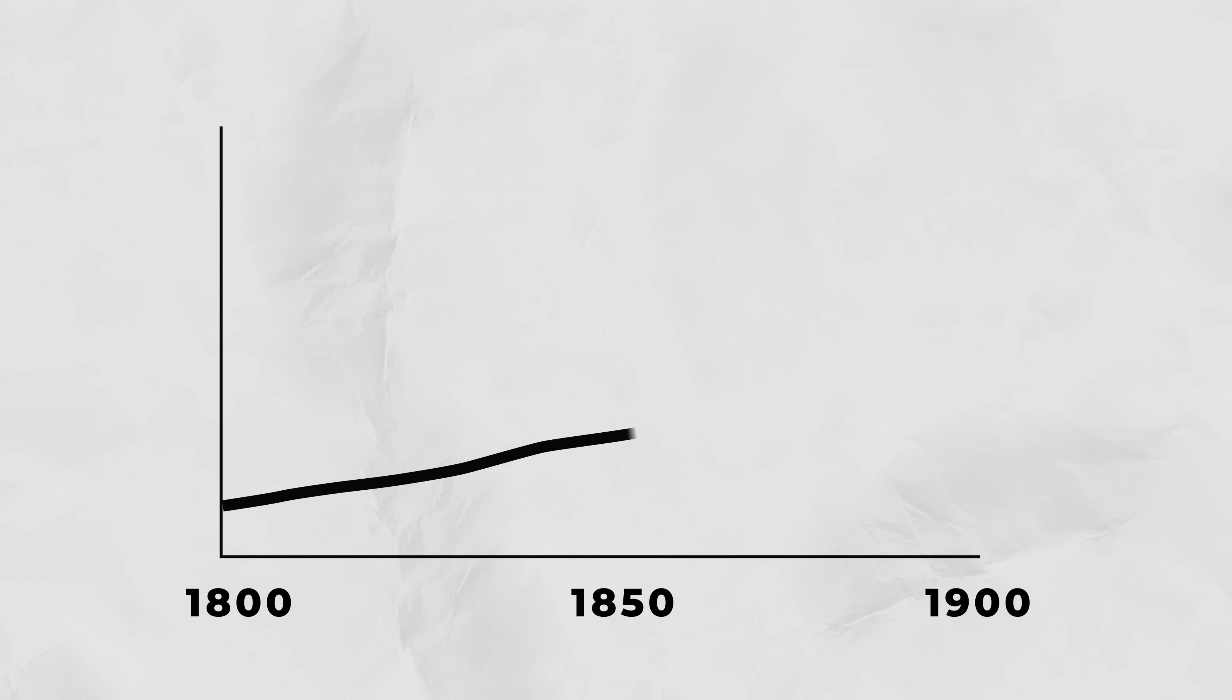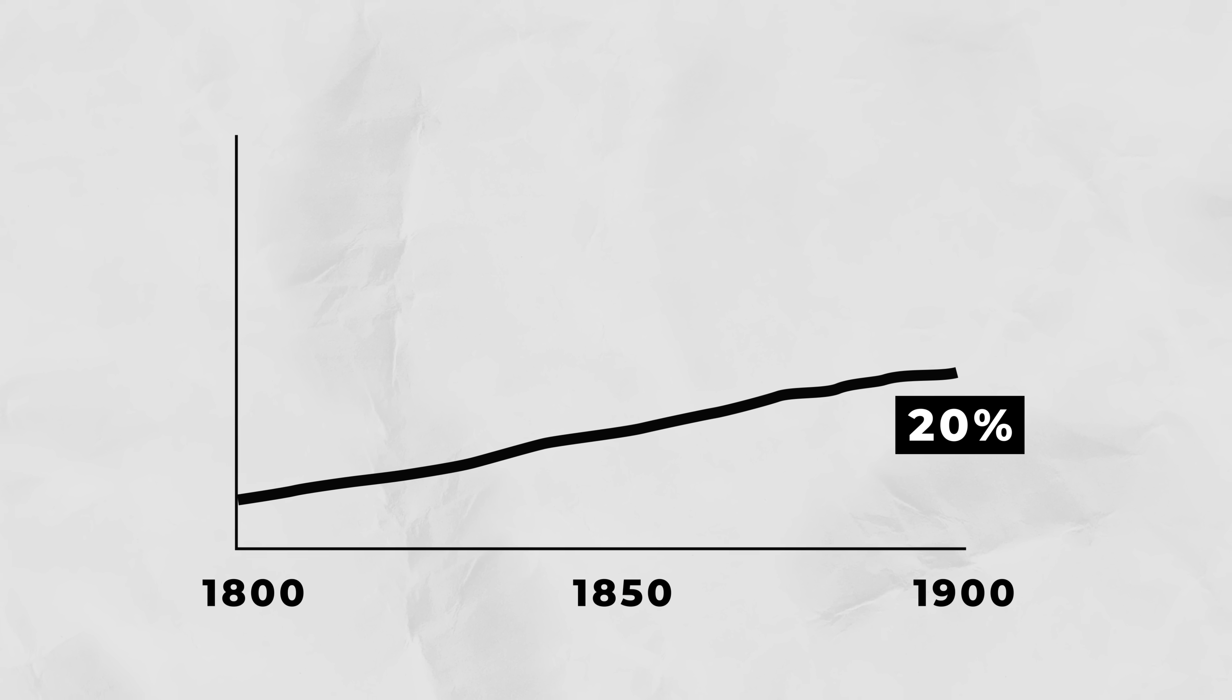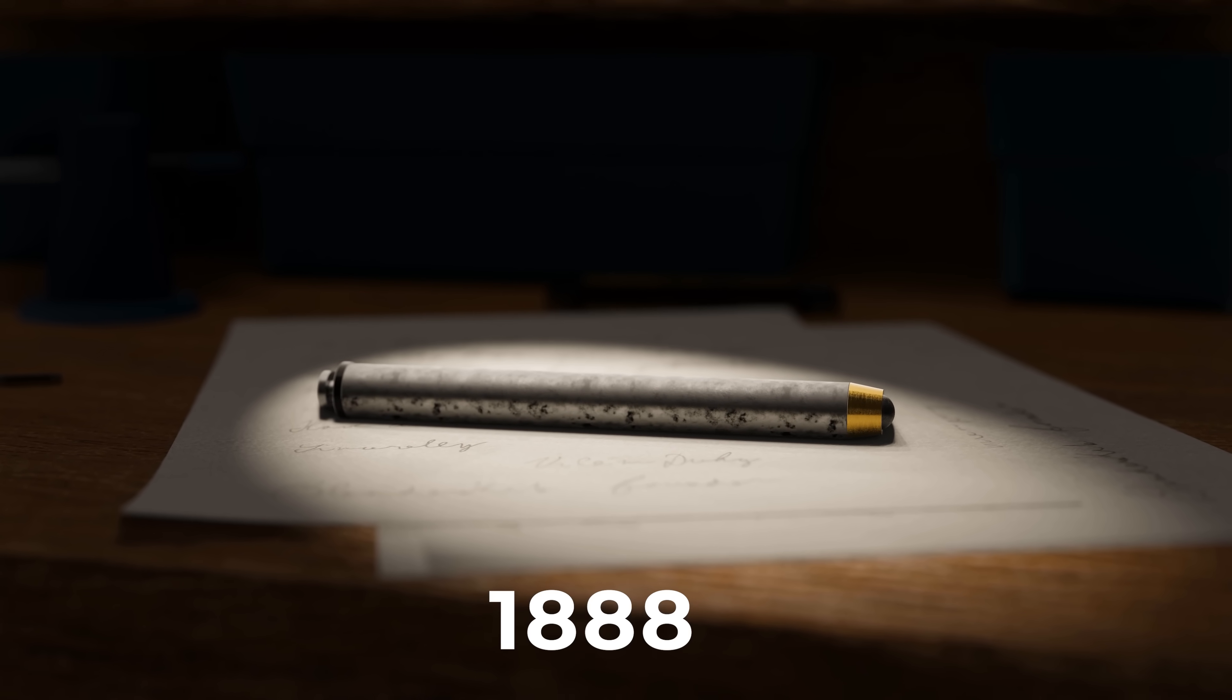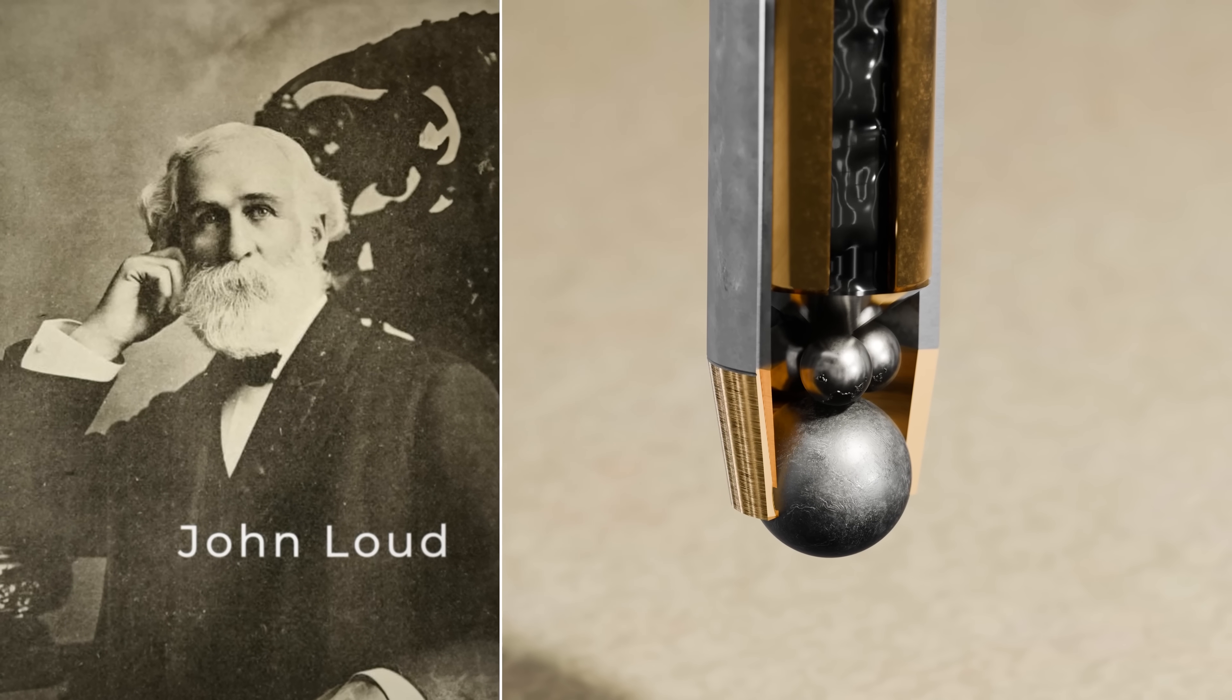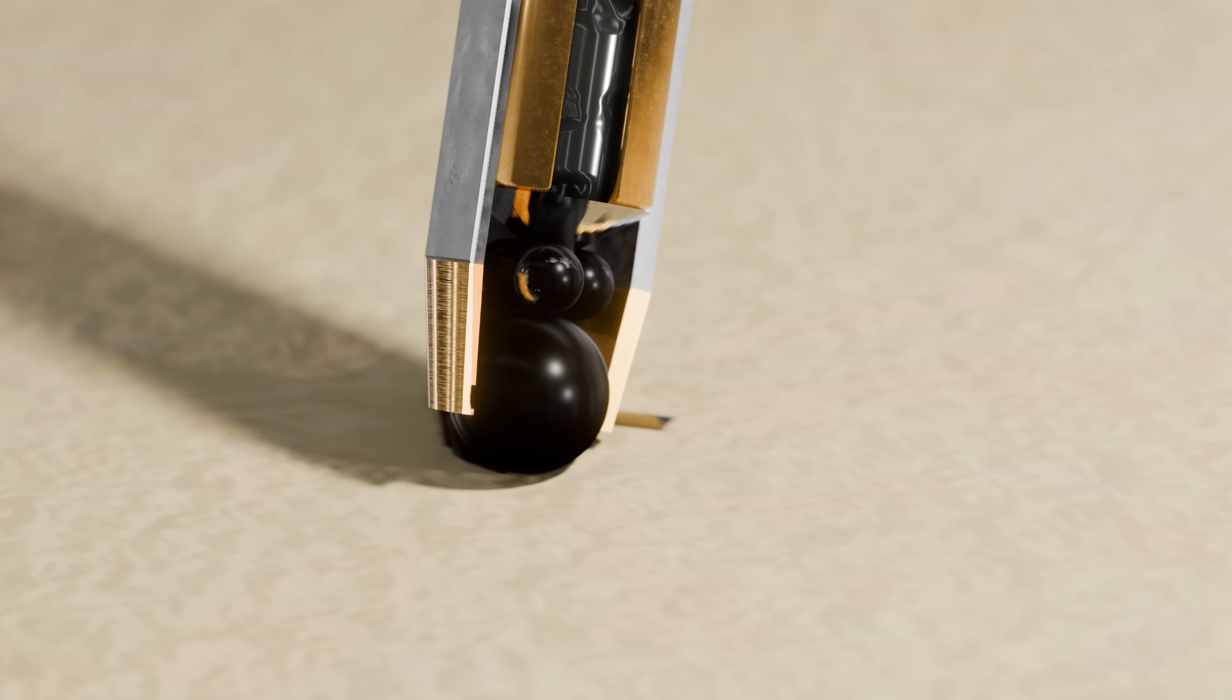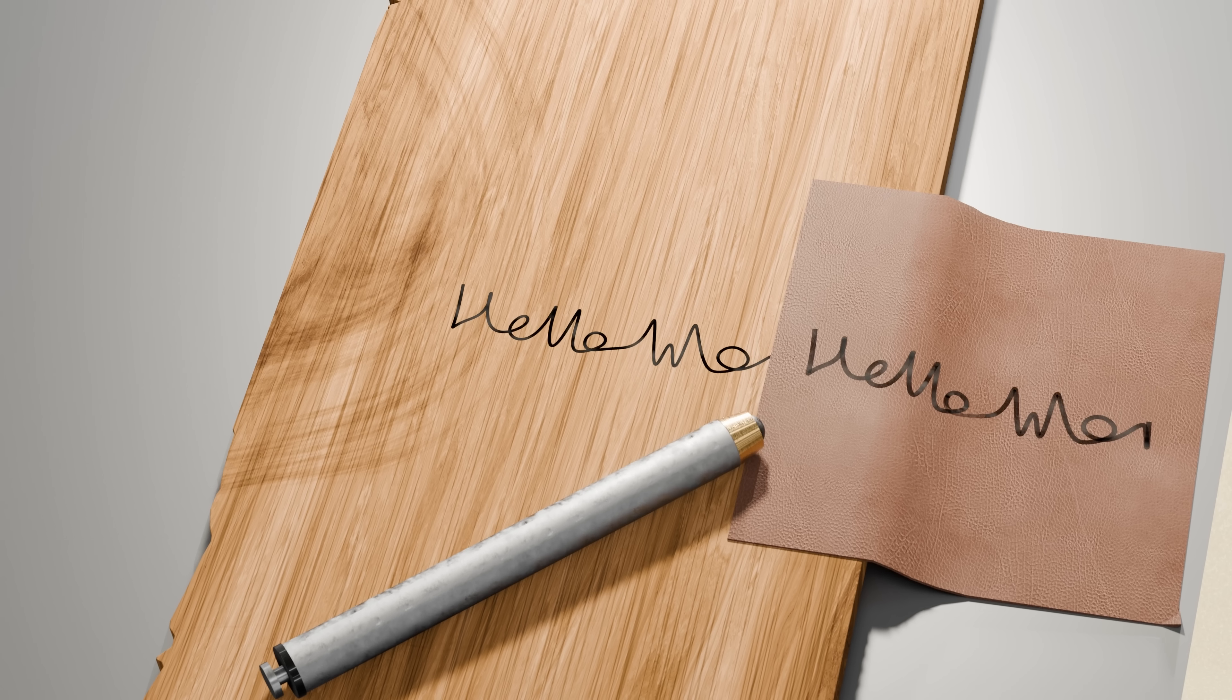At the time, only around 20% of the world could read and write, and this wasn't making it any easier. But at the end of the 19th century, a breakthrough was made. American inventor John Loud came up with a mechanism that fed the ink onto the page using a small ball instead of a thin nib. This would, in theory, spread the ink more evenly and stop it from blotching. He had just invented the ballpoint pen.